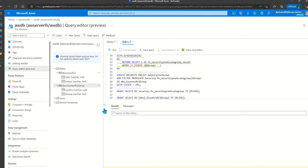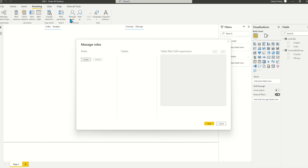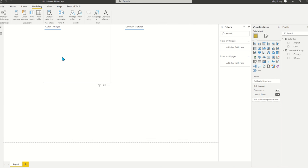Once you have all this set up, you can go to Power BI. In Power BI, you don't have to set up any role level security if you just want to utilize the underlying role level security set up in the data source. You can set up role level security in Power BI as well if you want to apply the logic in two different places.